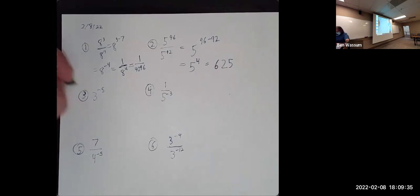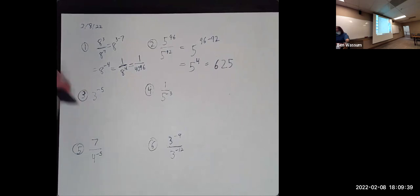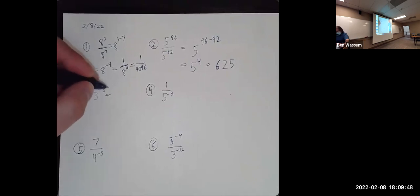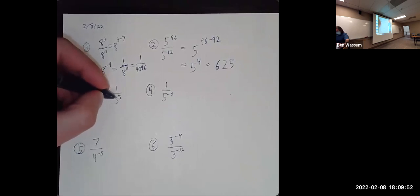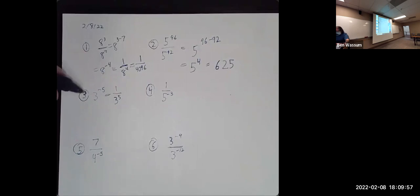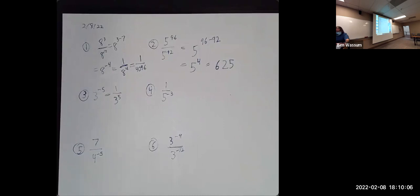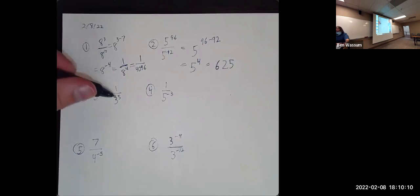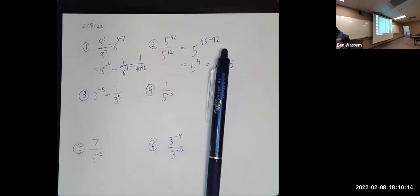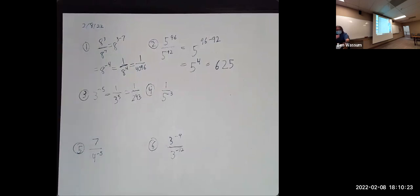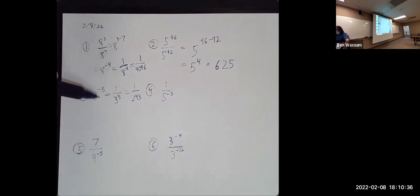For number three, we have three to the negative fifth. The same thing happens here — we have a number to a negative exponent, so it ends up being one over three to the positive fifth. Fifth powers I really don't want to calculate, but if I want to guess, I'd say that's 243. Because what happens when you do too much math, these numbers start sticking in your head. I'm not some magical wizard — I've just done this a lot. If you can do that in your head, more power to you.